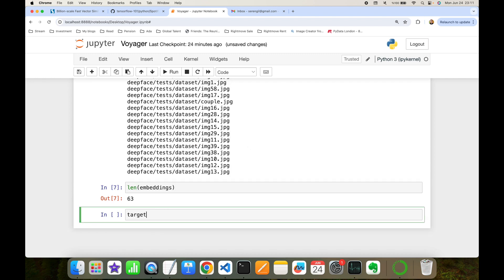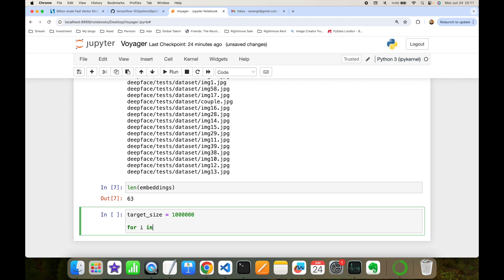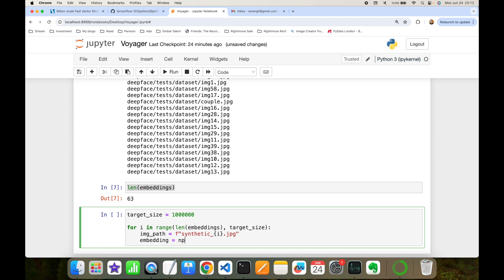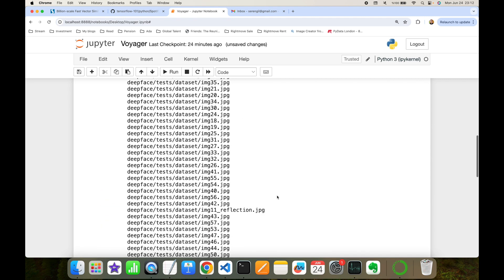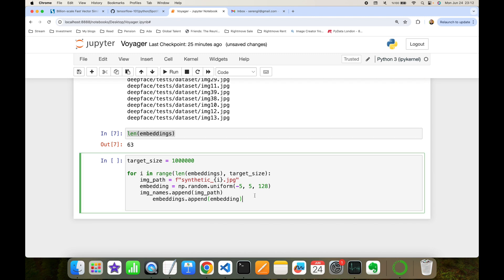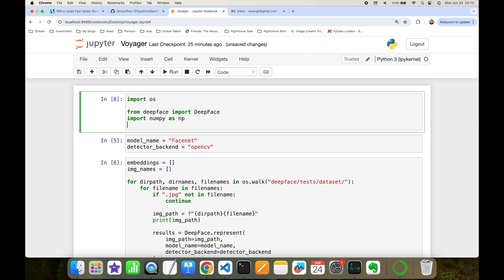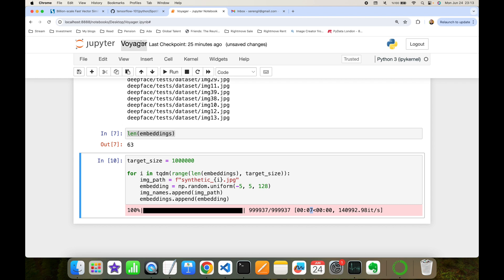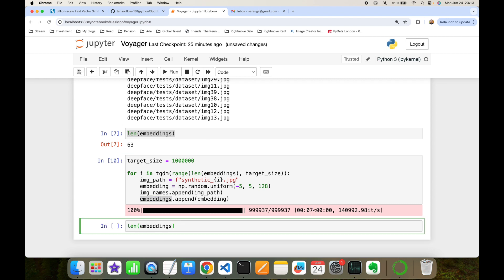I'll import numpy to generate synthetic data. I'll set a target size of one million, then loop from the current size of 63 up to one million. For each synthetic entry, the image path will be 'synthetic_{i}.jpeg' and the embedding will be generated with numpy's random.uniform between -5 and +5 in 128 dimensions. I'll use tqdm to monitor progress — it completed in 7 seconds. The length of my embeddings list is now one million.